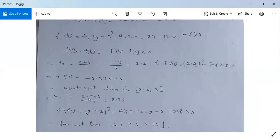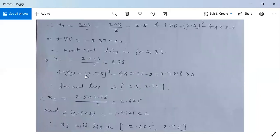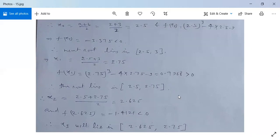So x₁ will be (2.5 + 3)/2 = 2.75. Evaluate f(x₁): f(2.75) = 2.75³ - 4×2.75 - 9 = +0.7968, which is greater than 0. Therefore, the next root lies in the interval 2.5 to 2.75 because f(2.5) < 0 and f(2.75) > 0, so the root lies between this interval.